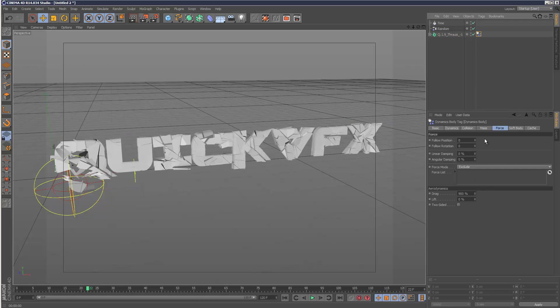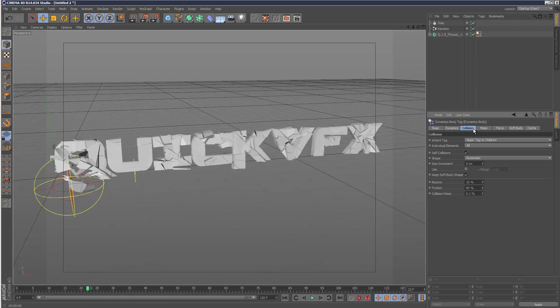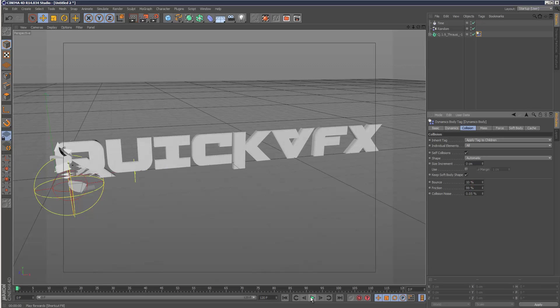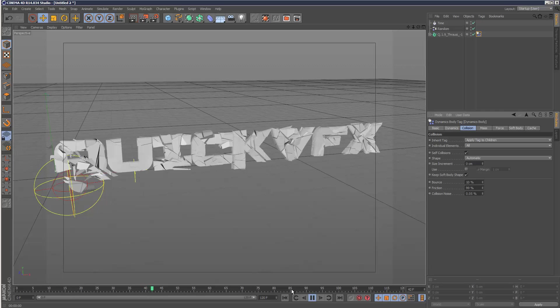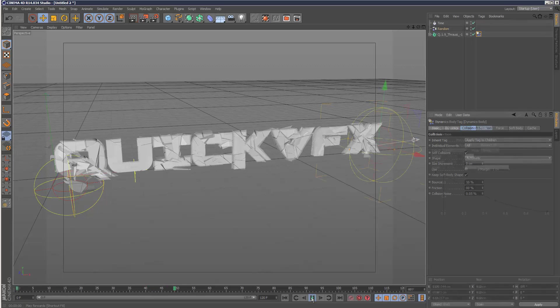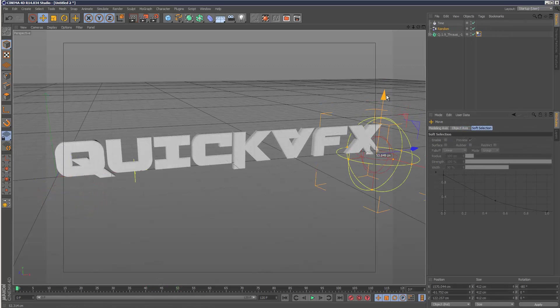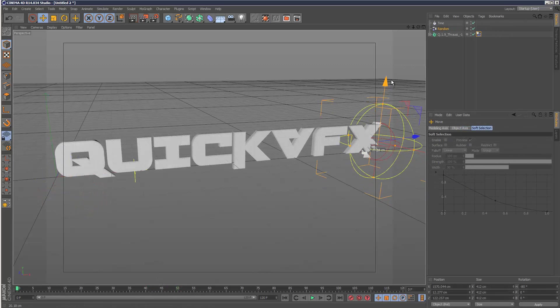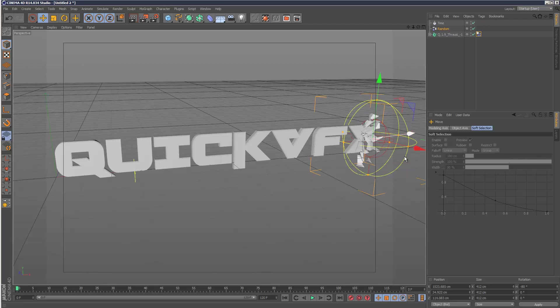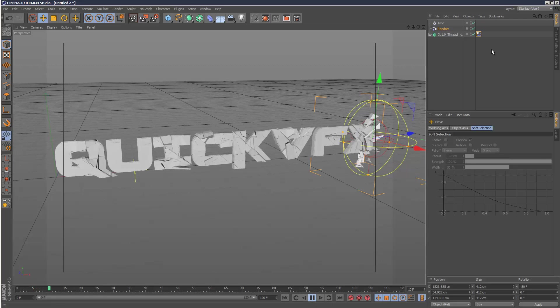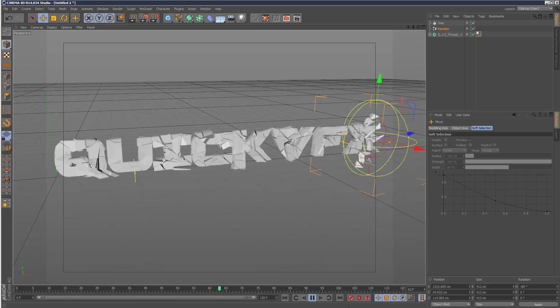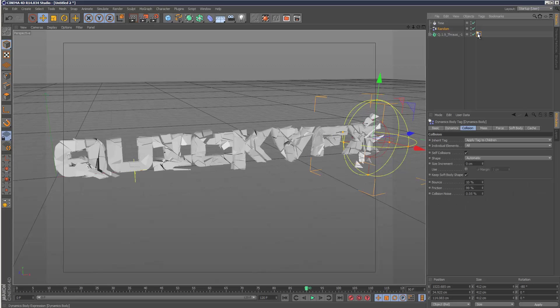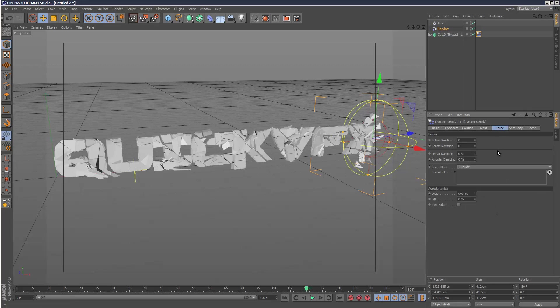We can also increase the friction. Collision noise 0.005. So that's quite like the slow kind of explosions. Once you activate dynamics, basically it ignores all the effectors. The drag is actually a bit strong.